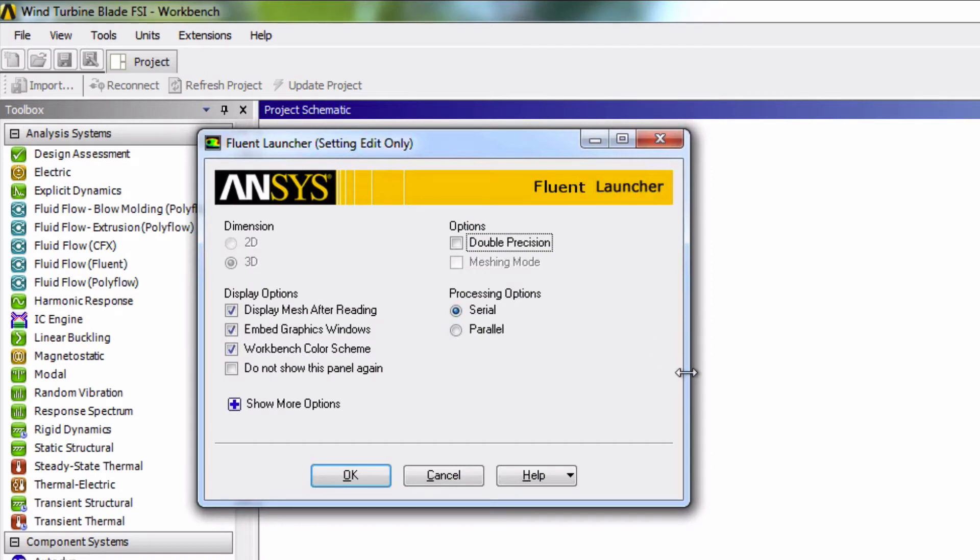Before Fluent opens up, we are asked to specify a few settings from the Fluent launcher. We will enable double precision. This is generally a good setting to use because it can make the solution more accurate.